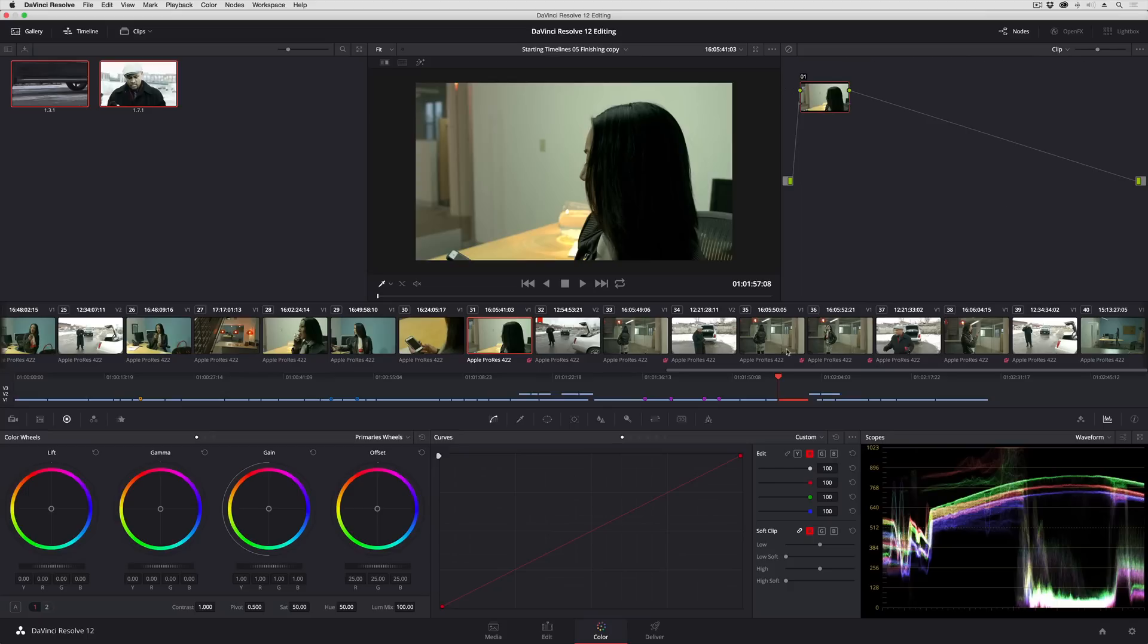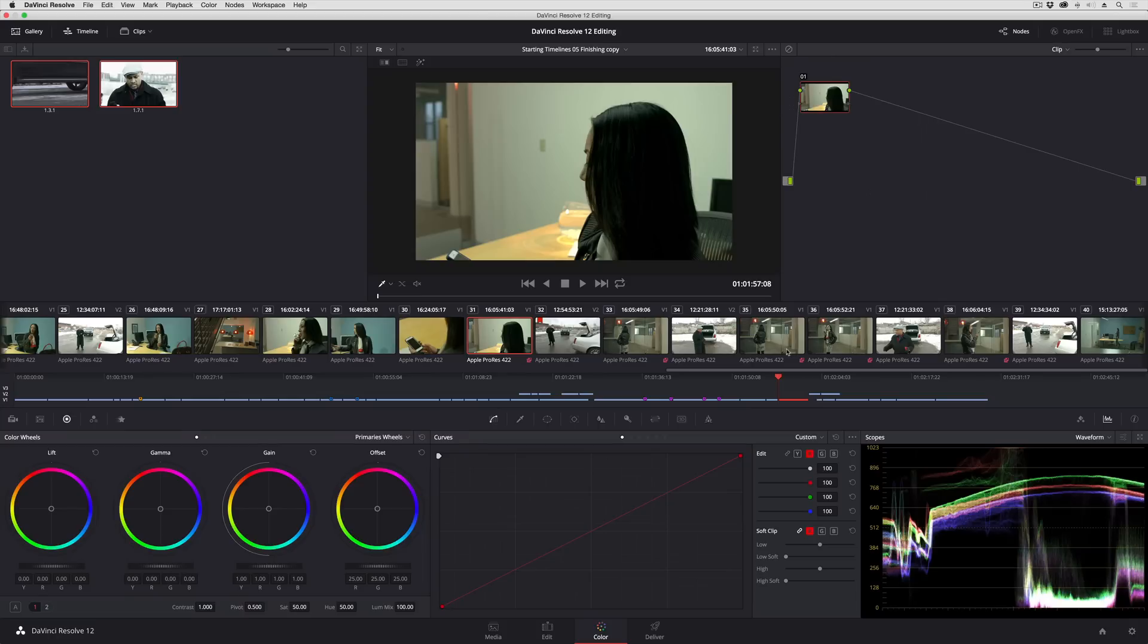Now remote grades are different because remote grades essentially give you a way to automatically copy a grade applied to one clip to any other clip in the timeline that shares the same source media in the media pool.